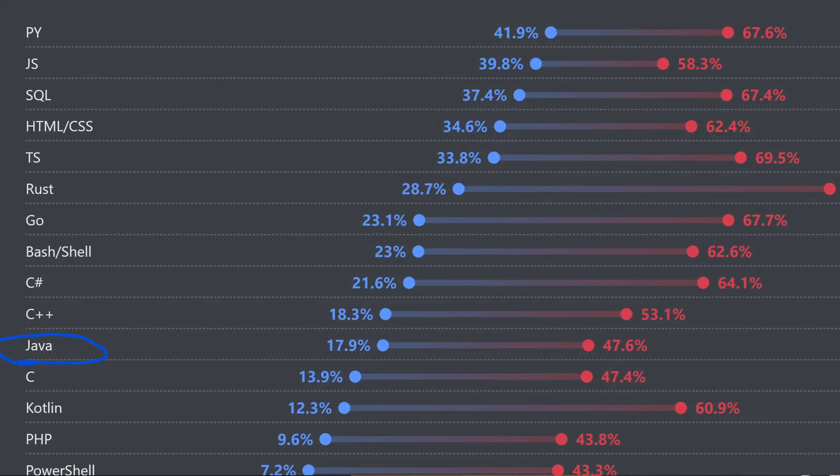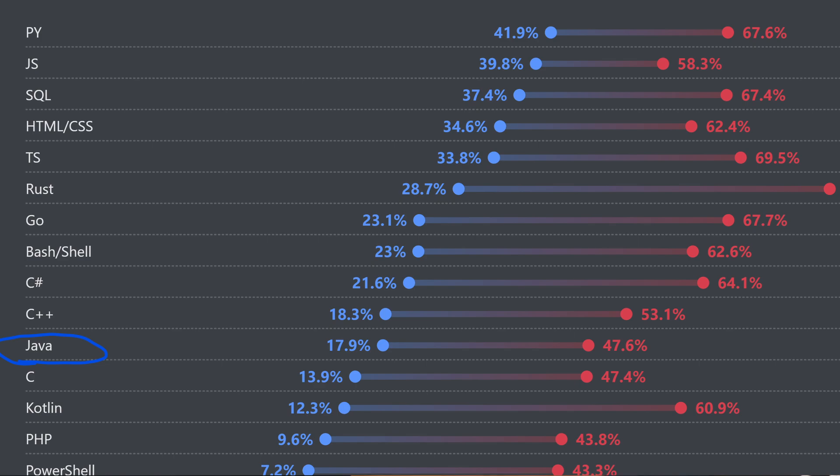Also, according to the Stack Overflow developer survey that they run every year, Java has consistently slipped in the rankings over the past few surveys. In the most recent survey in 2024, it's actually down here below C++ even, which is slightly ironic because that was what it was trying to improve on. So what happened? Why did developers start to fall out of love with Java?